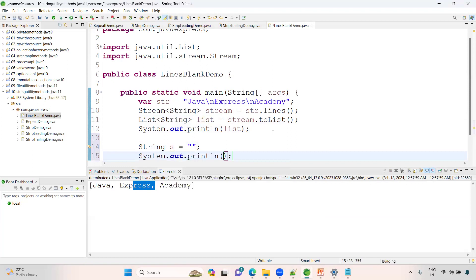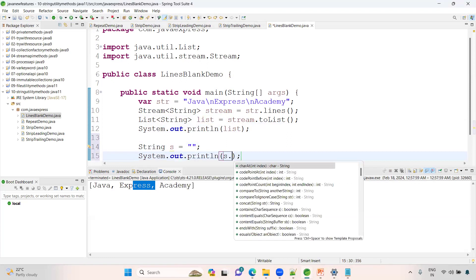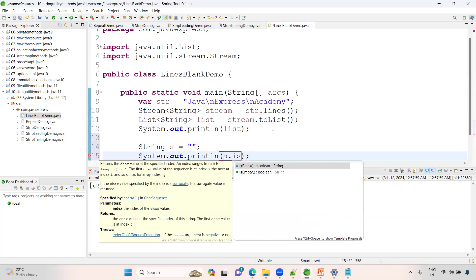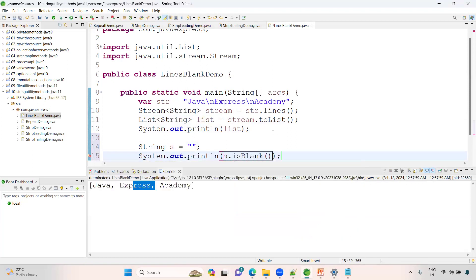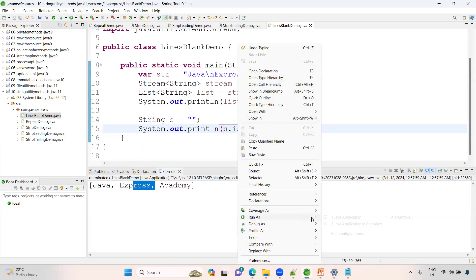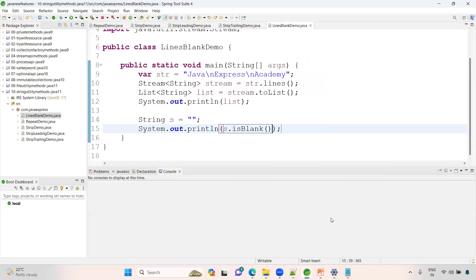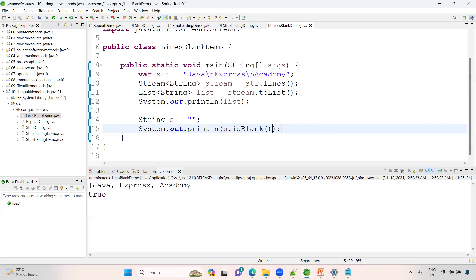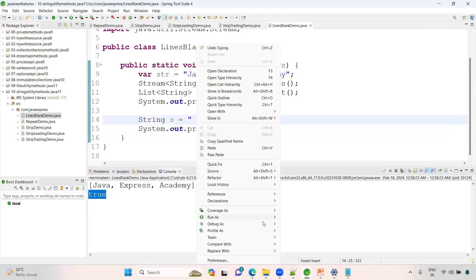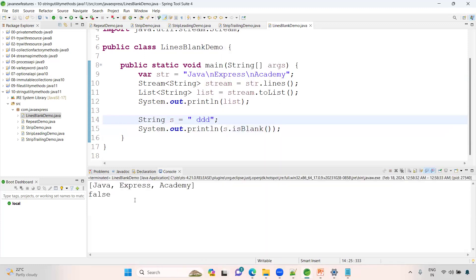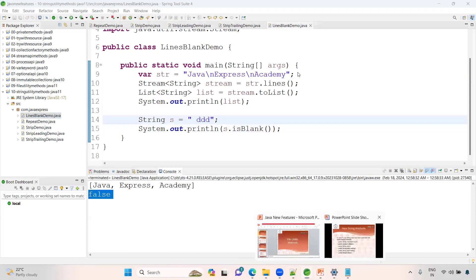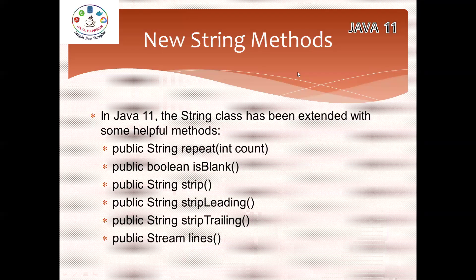Still, if you want to identify something with some value, is it blank? No. See here, it's false. These are the string utility methods. If you like this video, please leave your valuable feedback. Thank you.